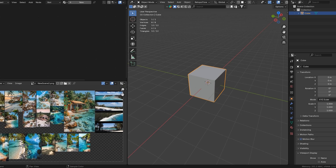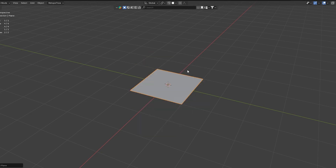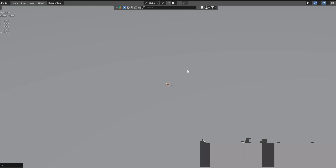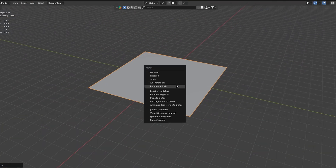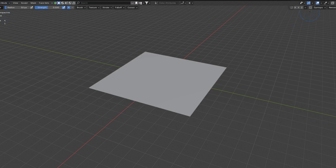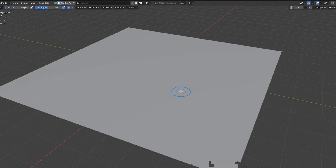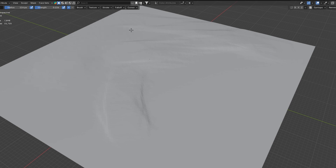Next I start building the terrain. I use a simple plane and scale it up by 50 times, then apply the scale — and we have a good starting point. From here I jump into sculpting mode and turn on dynamic topology, which allows me to sculpt more freely and add detail to the landscape.